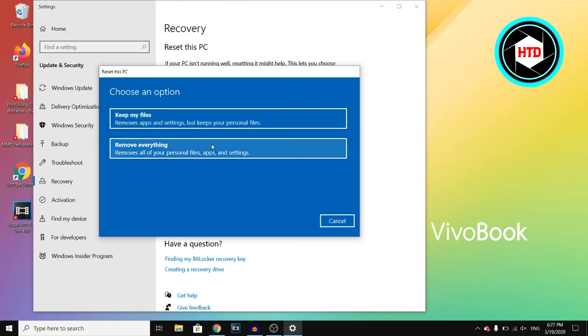Or you can click on remove everything, and that means that all your personal files, apps, and settings will be deleted. And that's exactly how you can delete everything on your laptop in Windows 10.